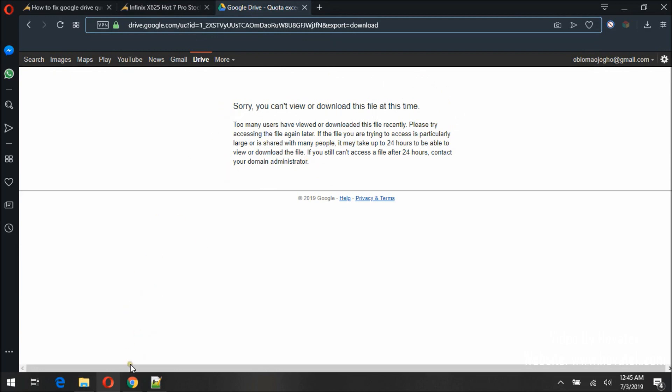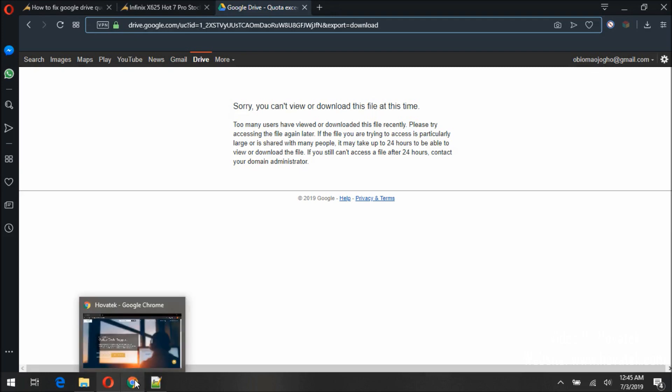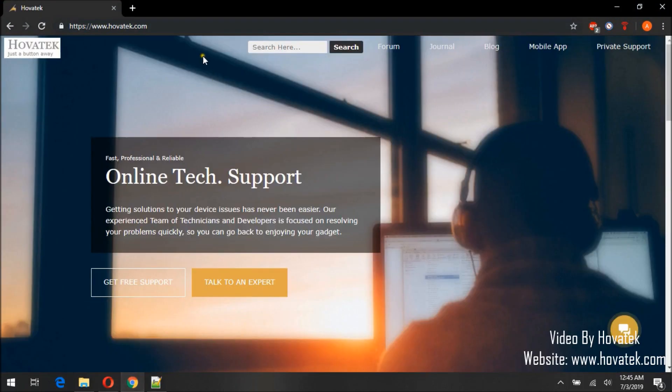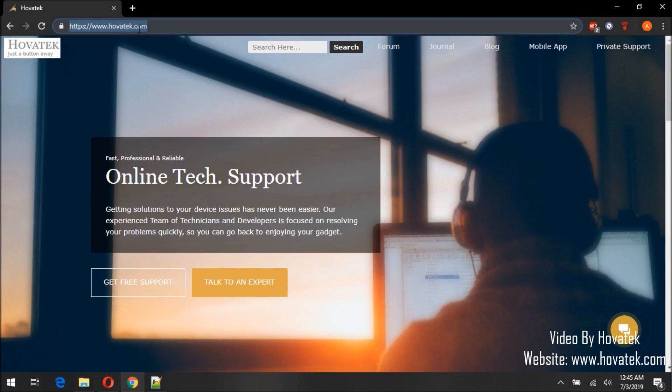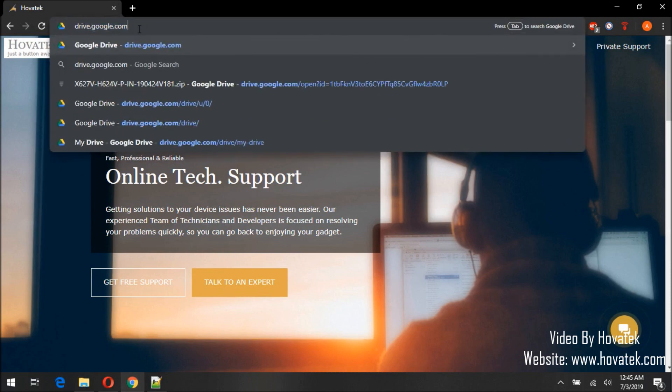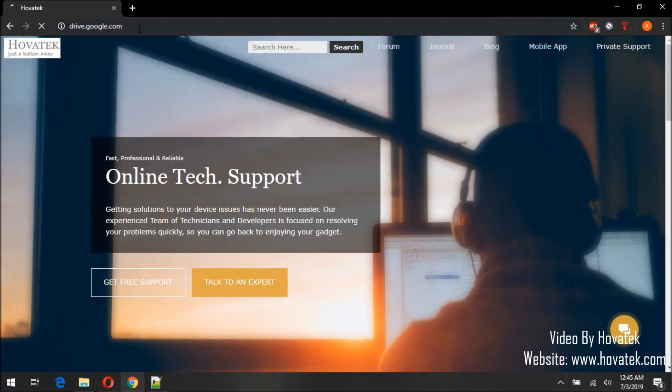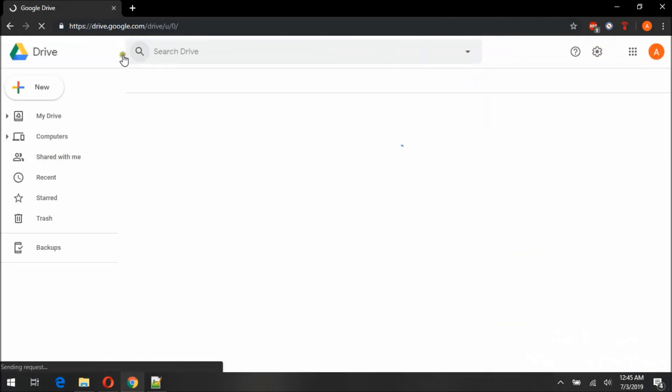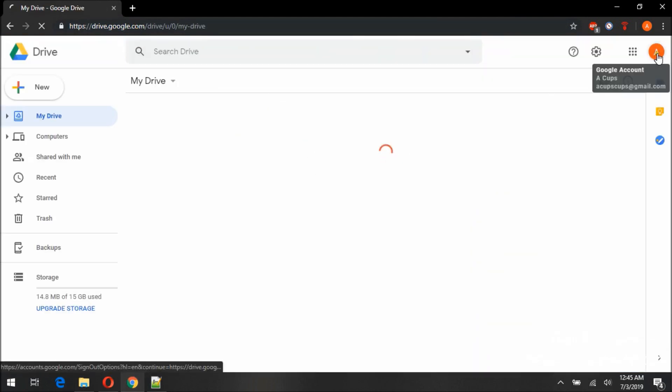Now first thing we need to do is we need to visit Google Drive and sign in. I'm already signed in actually, you can see it right here. I'm signed in.